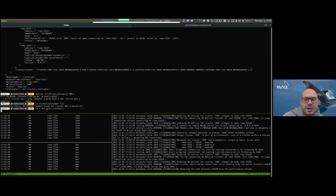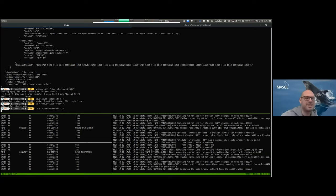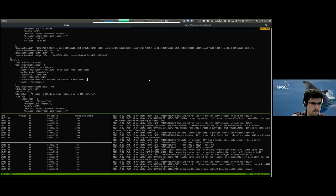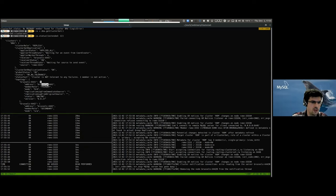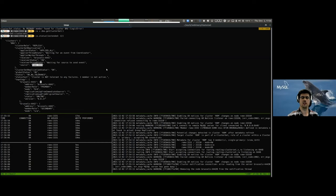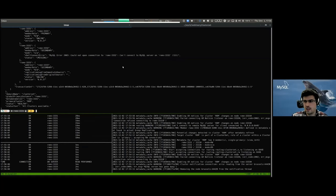We need to recreate the object because the metadata server was killed. Connecting to Brussels (4441), the new primary. In the extended status we can see the replication channel is already using the newly elected primary as source — all automatic, handled fully by Group Replication.